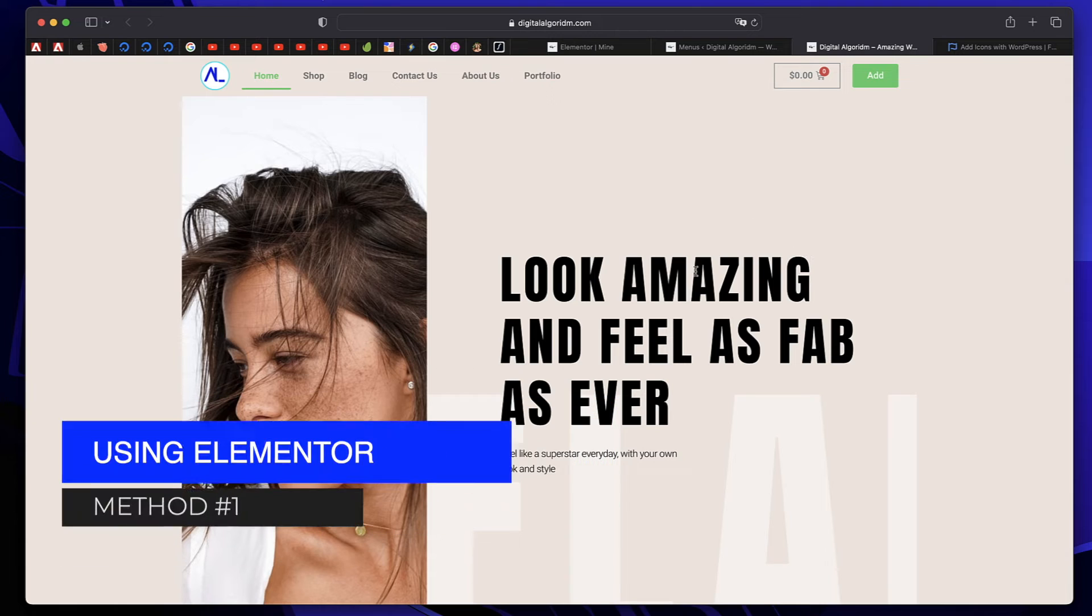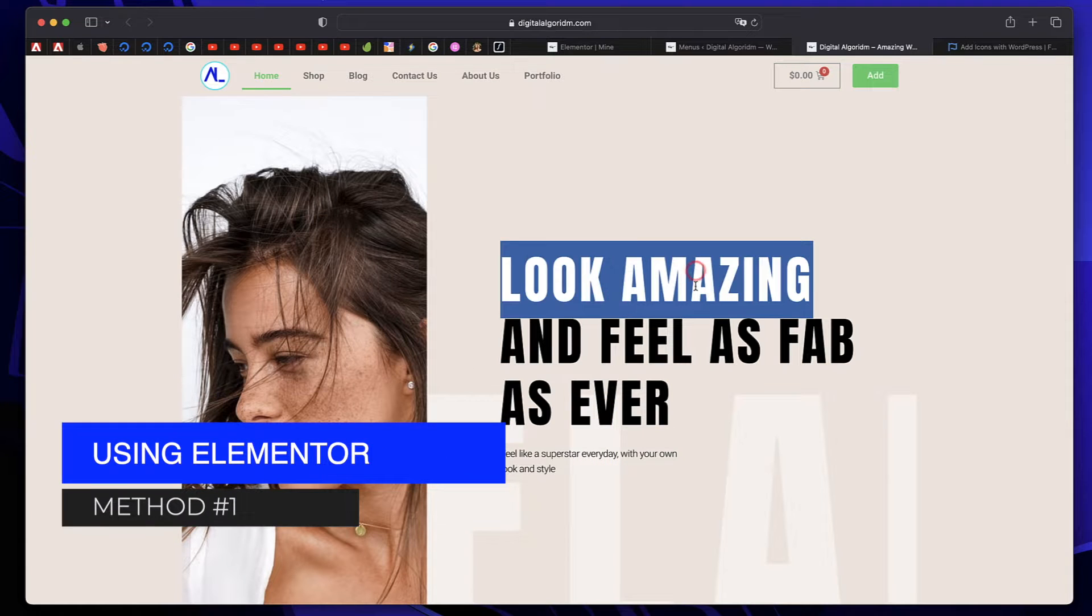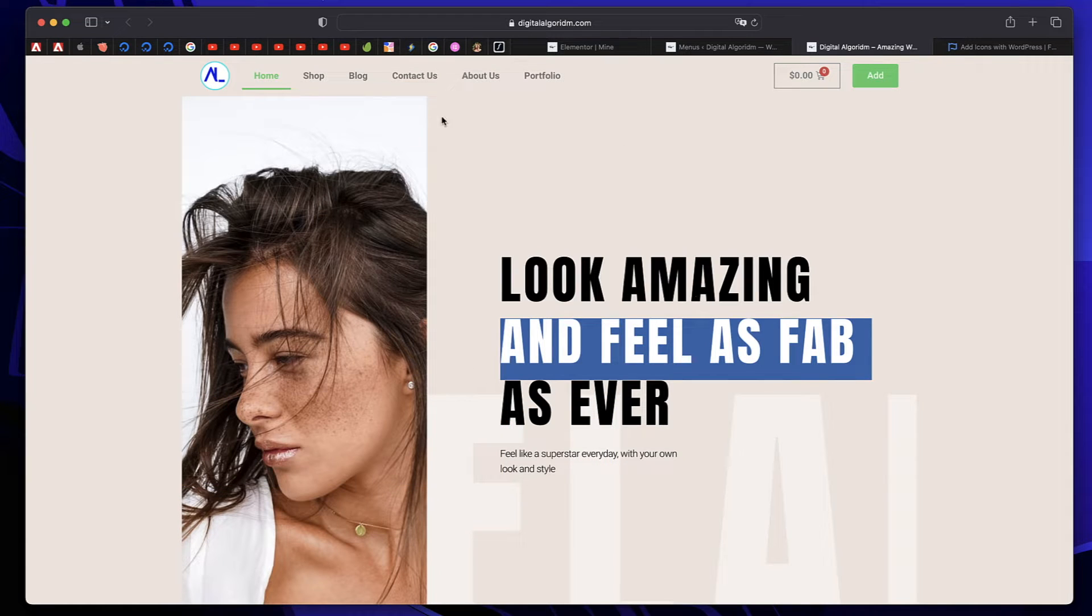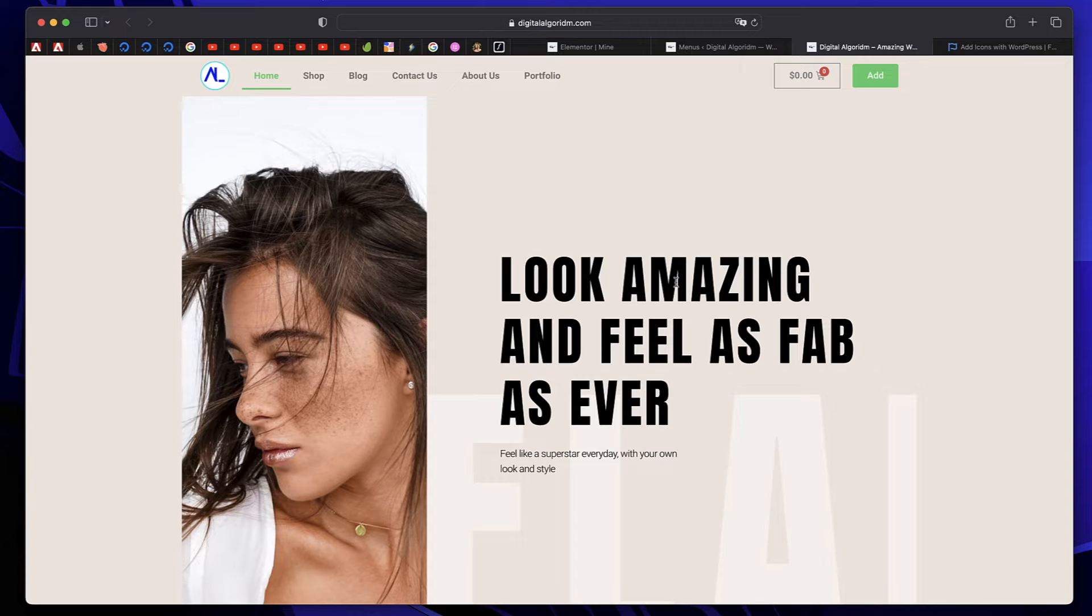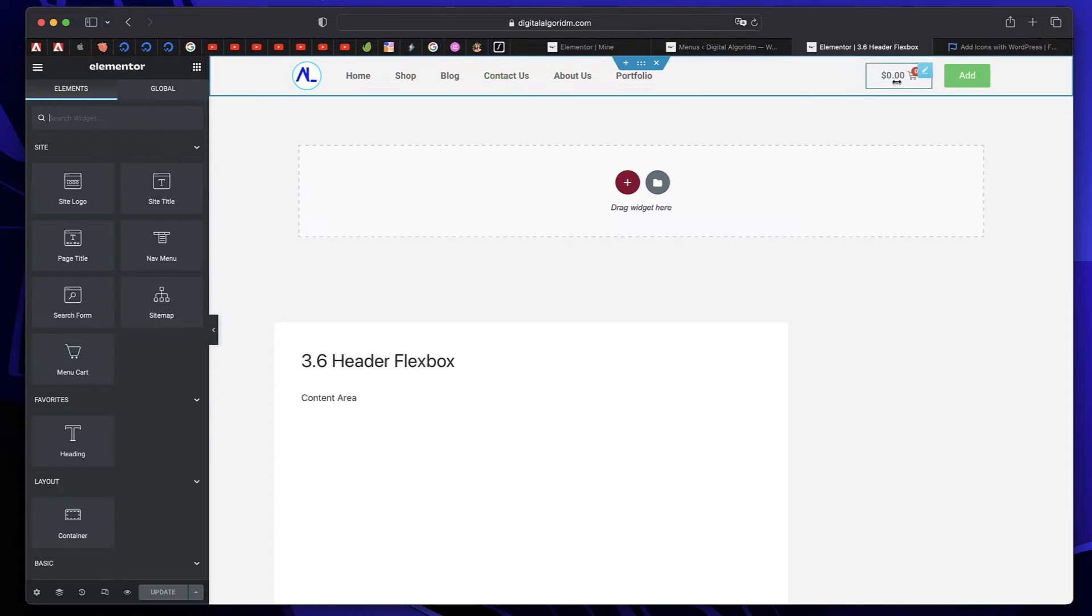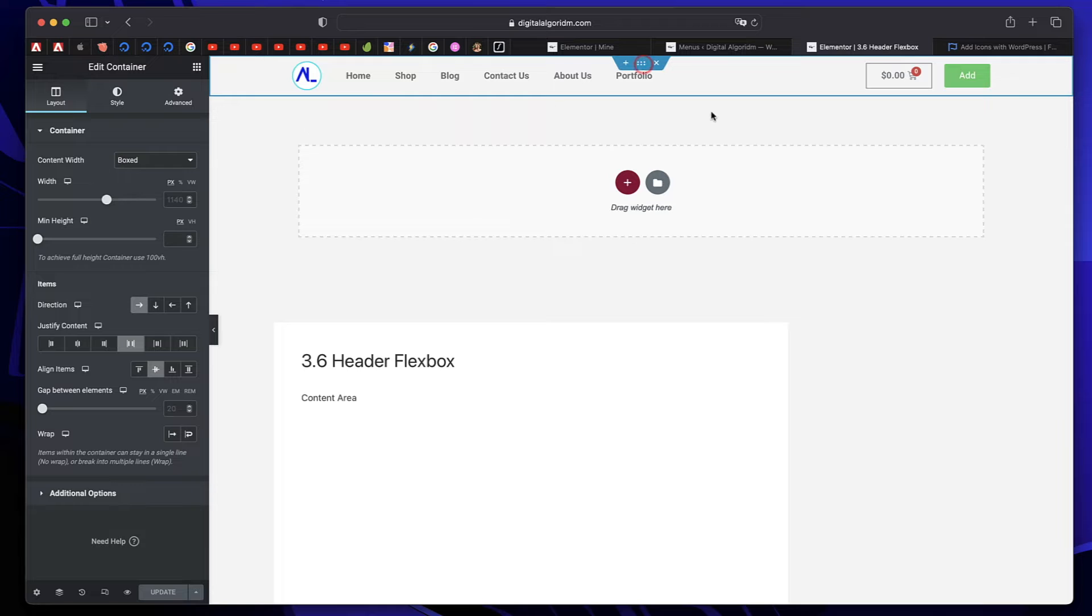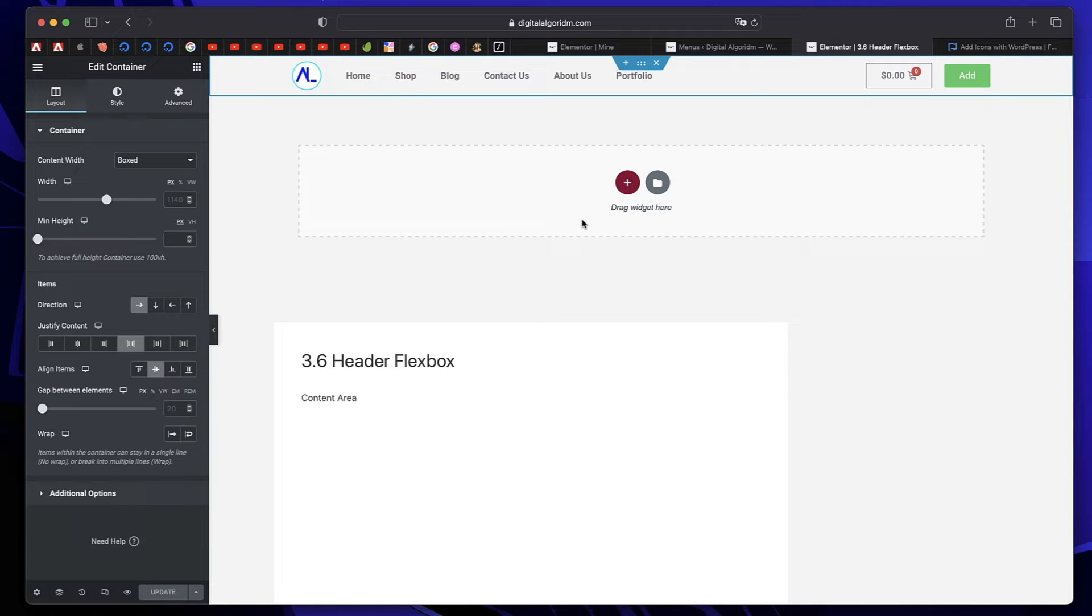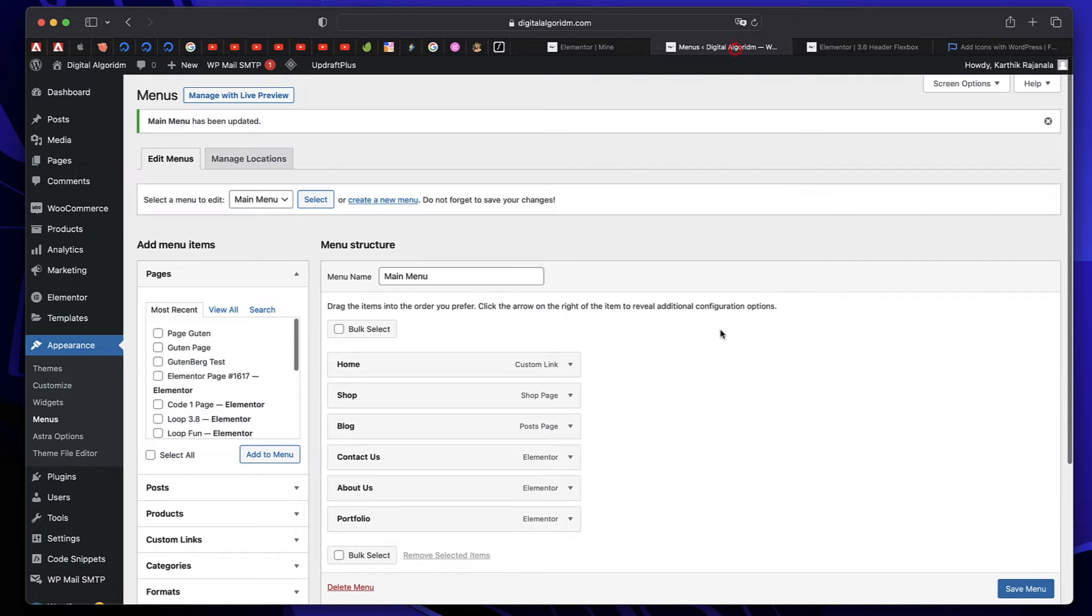The first method is by using Elementor. Now if you have built your header using Elementor theme builder, this is a straightforward method. So this is the menu and this is the header that I built with Elementor. I'll leave a link to tutorial on how to do that. But assuming that you have a header, now we need icons in this. How do you do that?